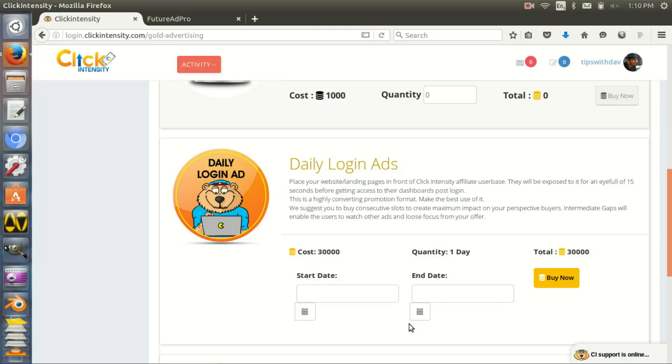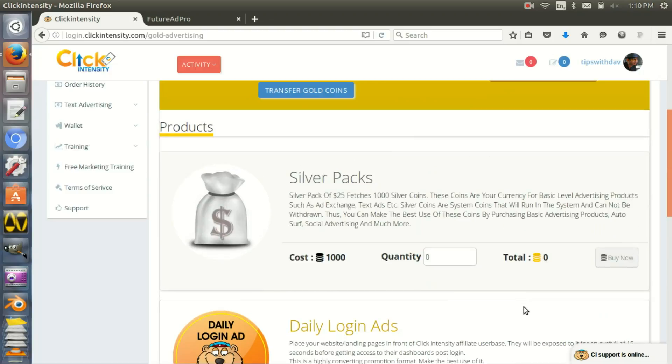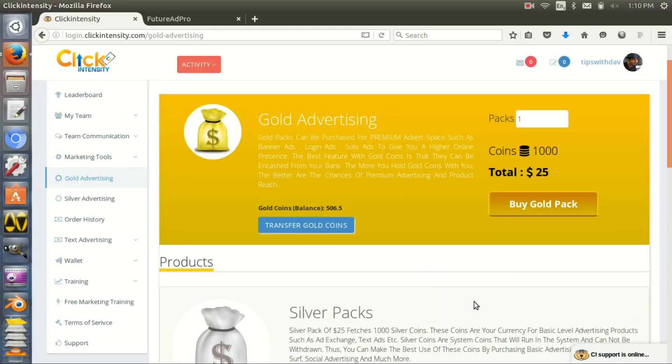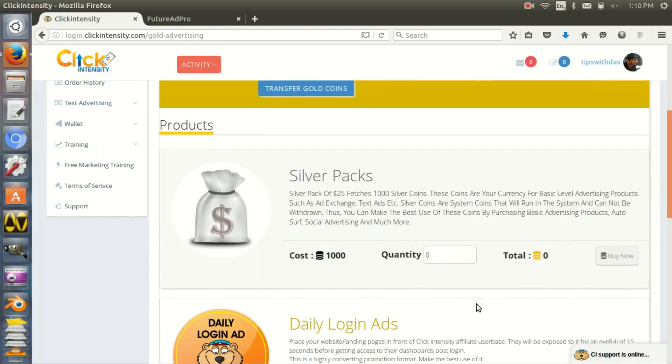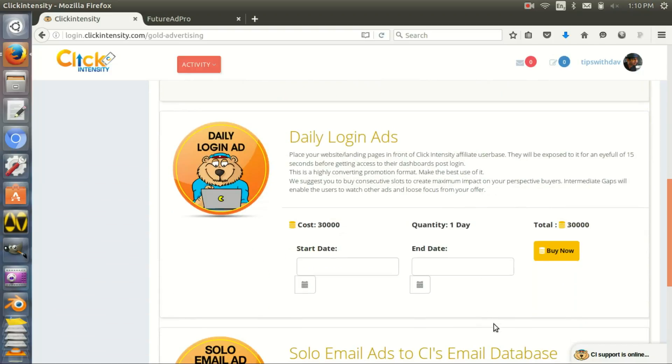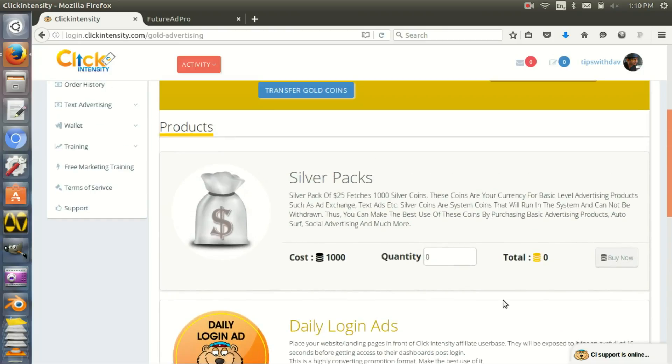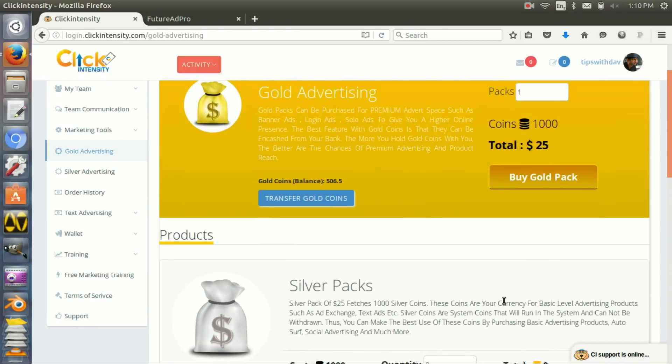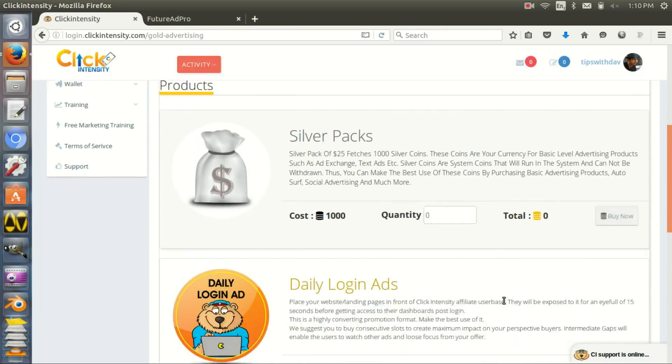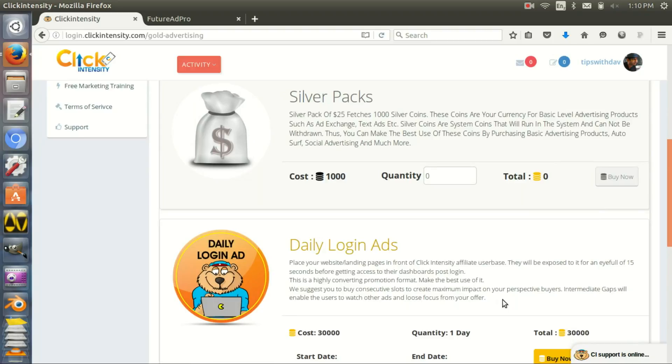Basically you have to buy gold coins. With those gold coins you can buy a certain amount of advertising. In Click Intensity you can get revenue sharing traffic - that's one kind of traffic.